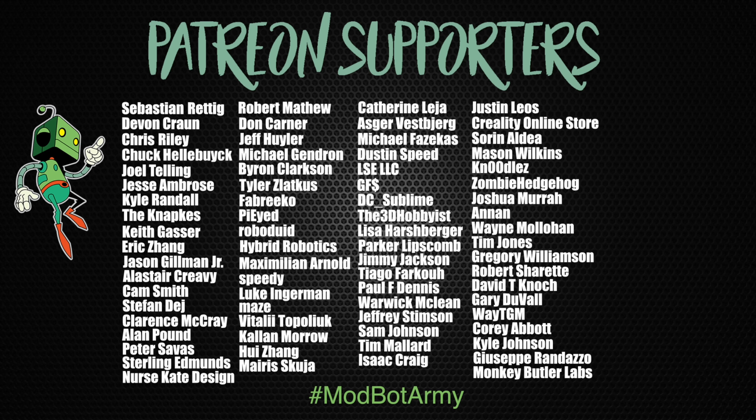On that note, this has been Daniel from ModBot. I look forward to seeing you guys in my next video. Peace guys!